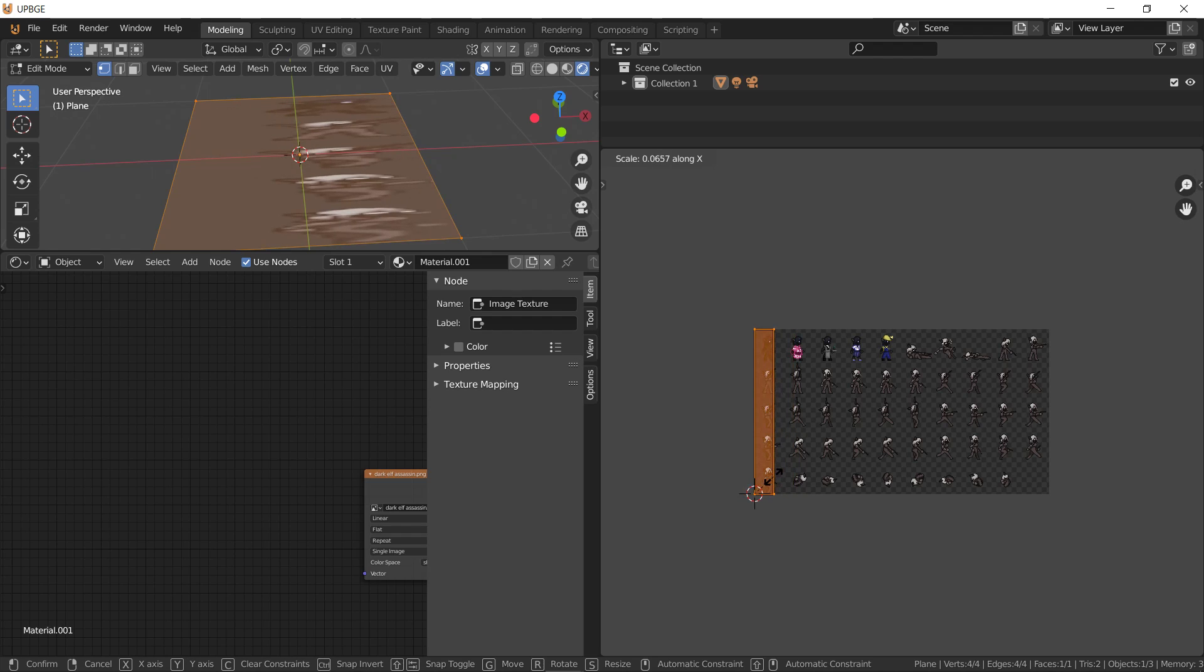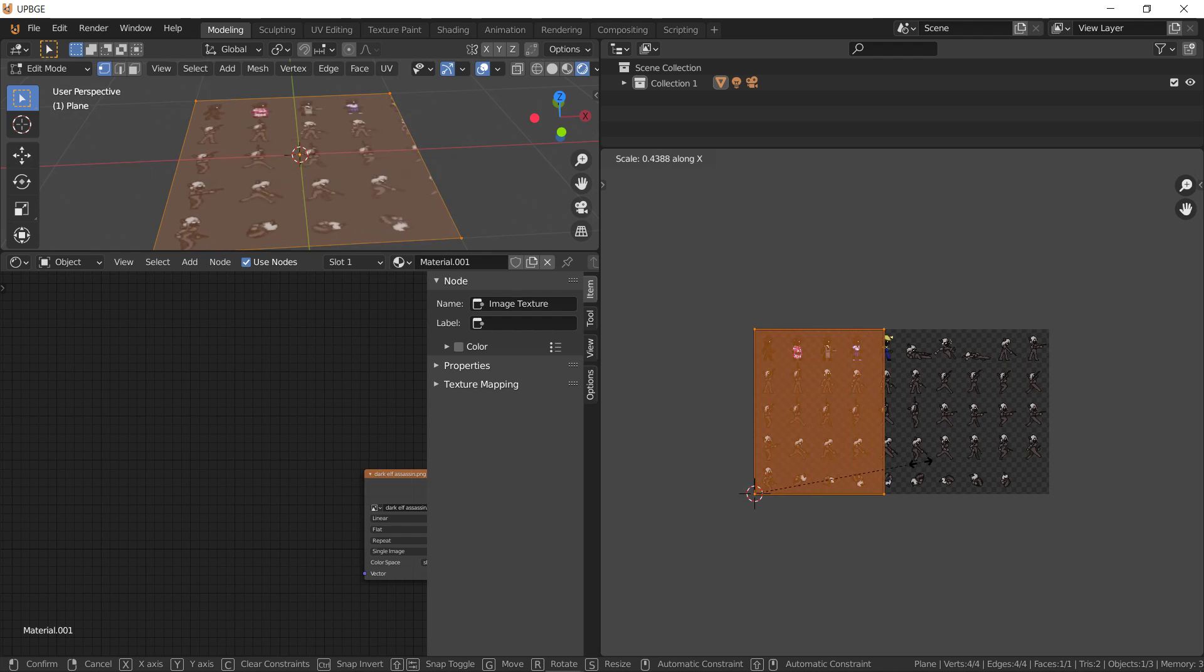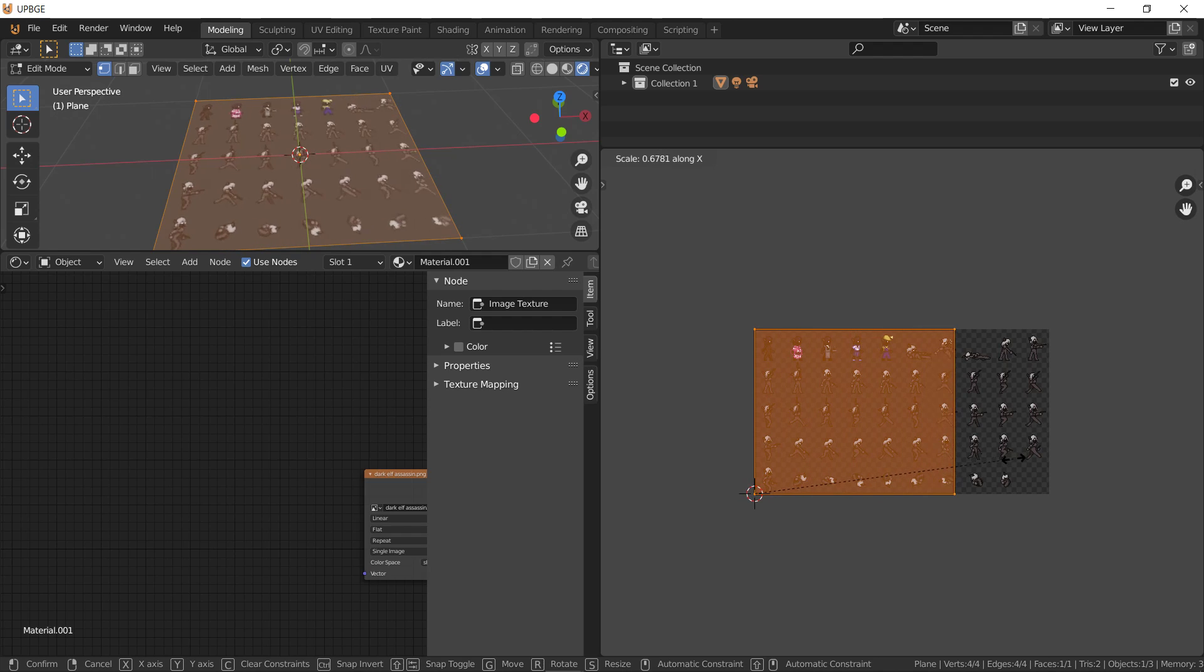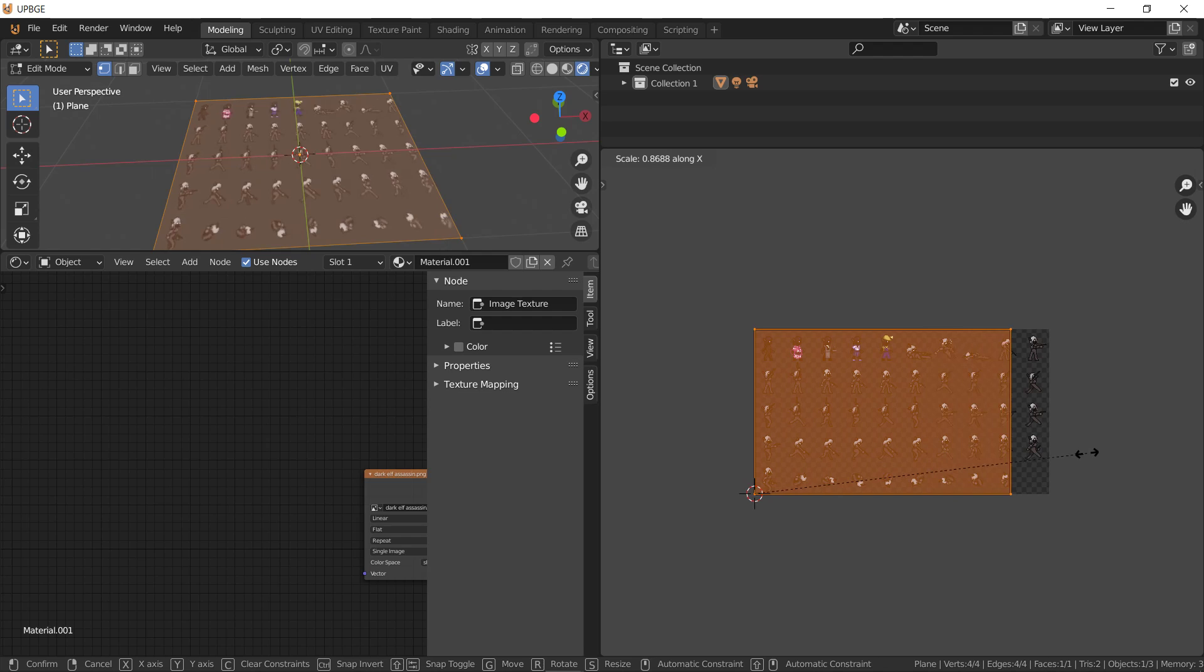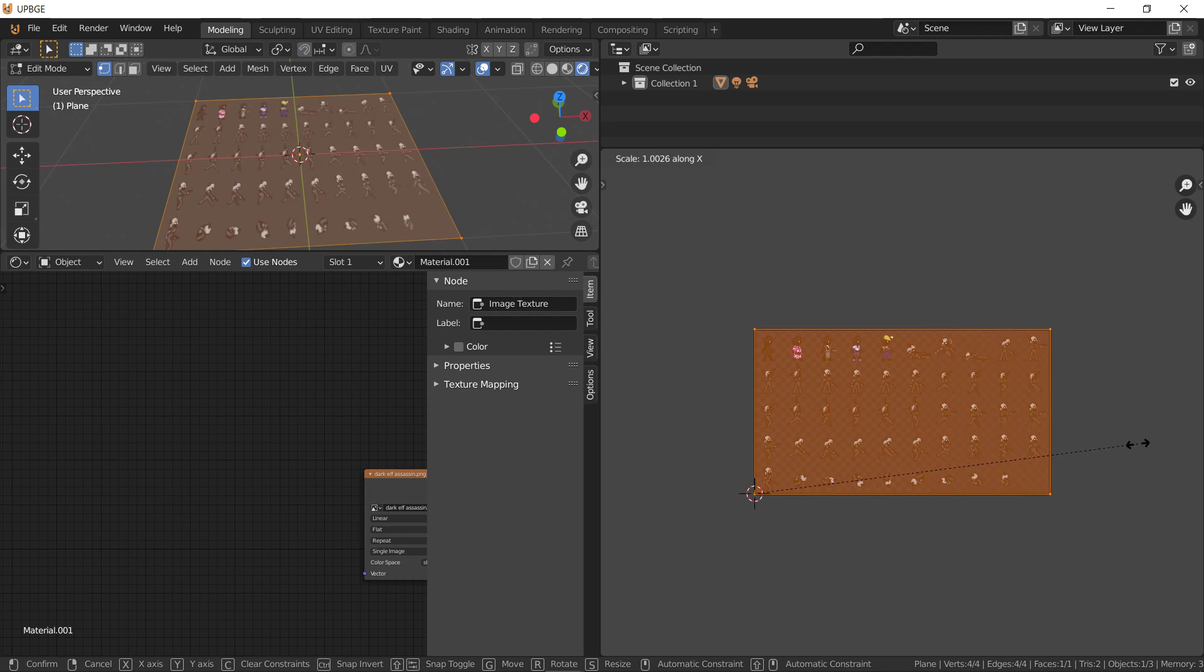We'll switch the cursor mode to 2D cursor. And we're already at the bottom left. So we have 1, 2, 3, 4, 5, 6, 7, 8, 9, 10. So I think that since it's 10 steps, it's 0.1.